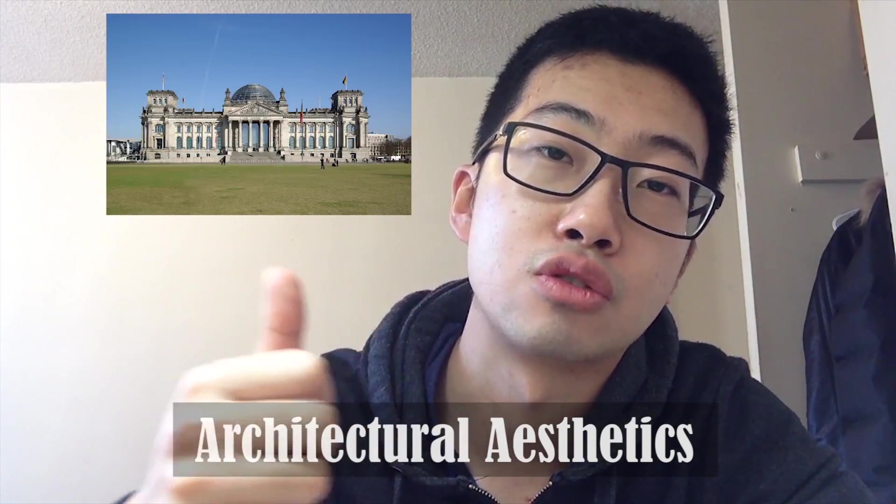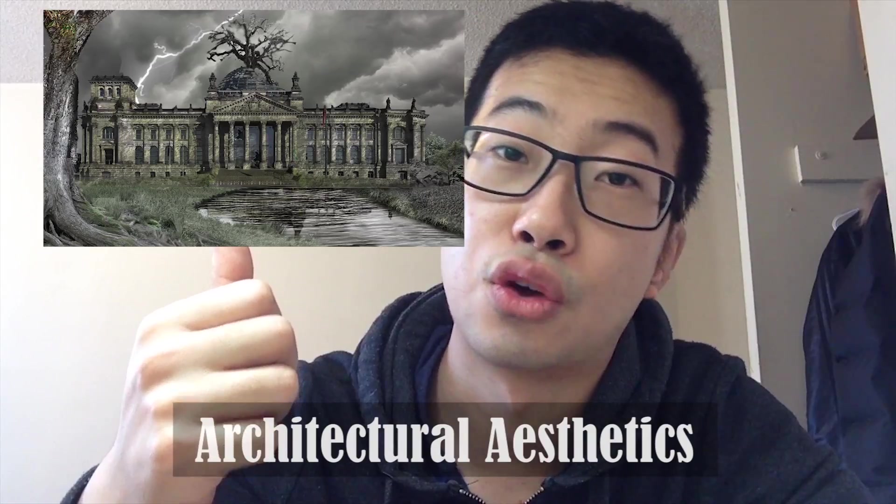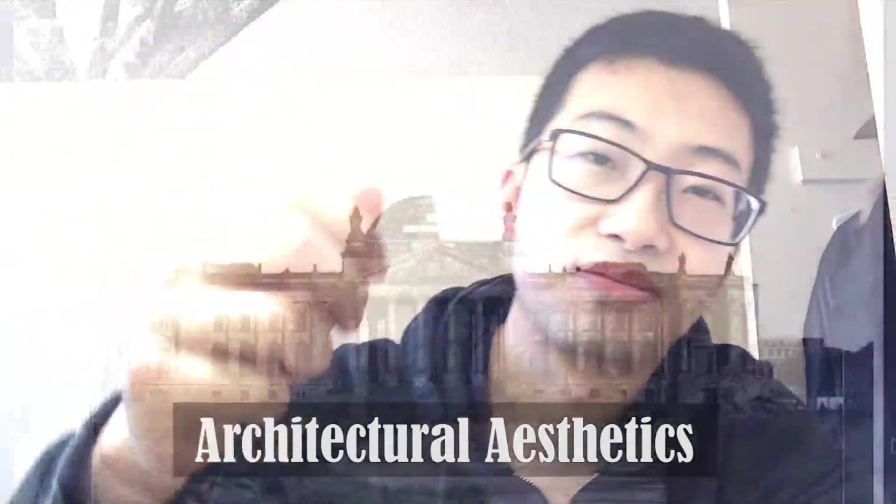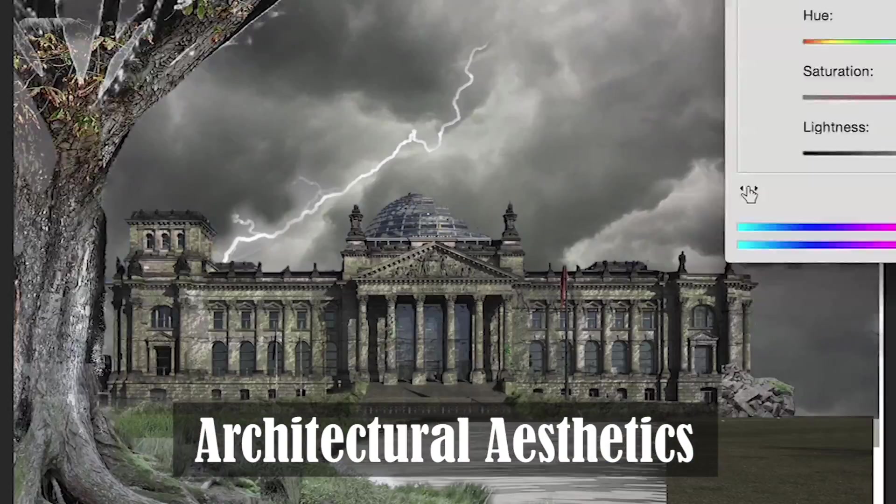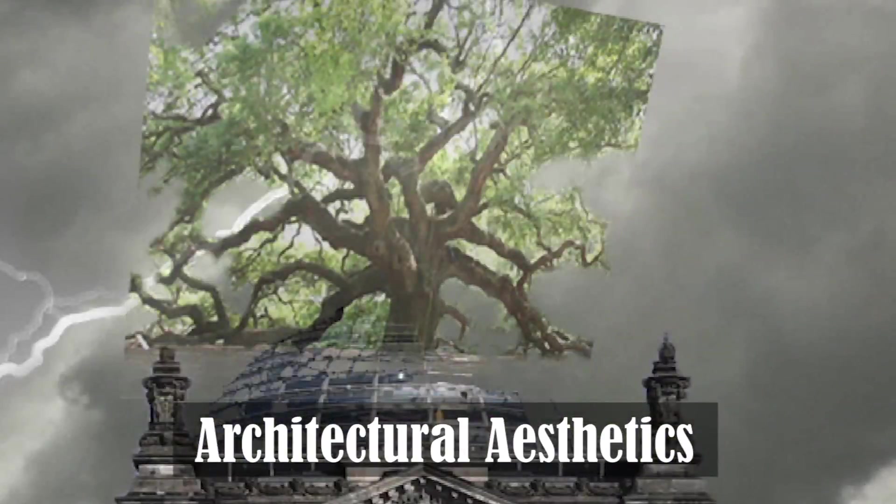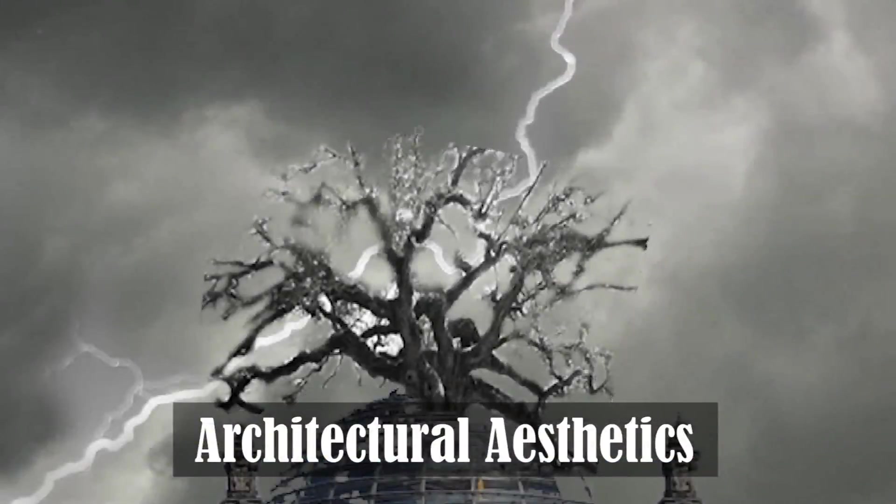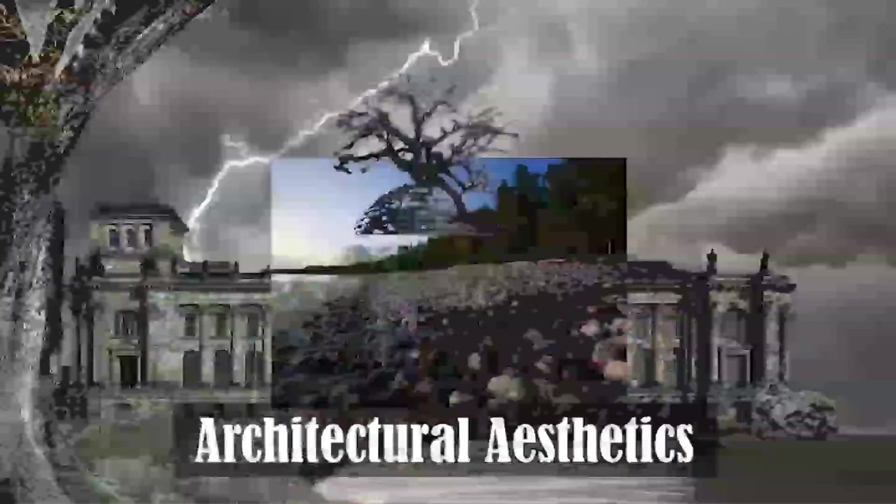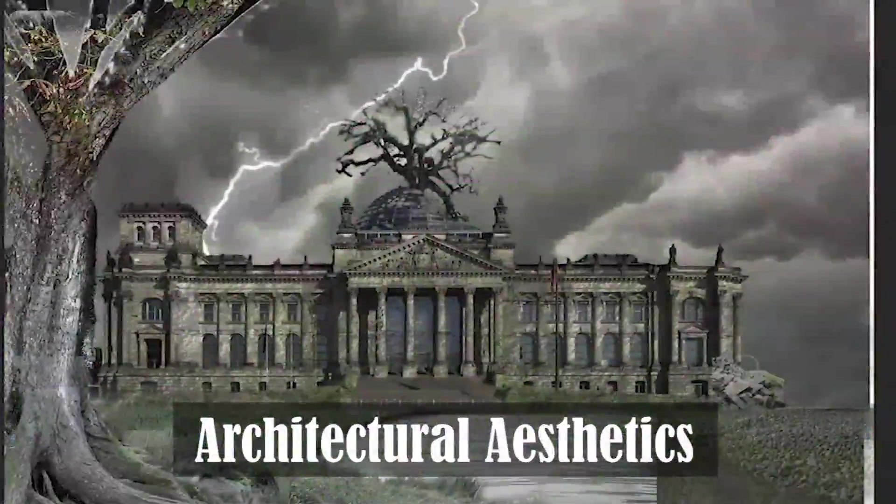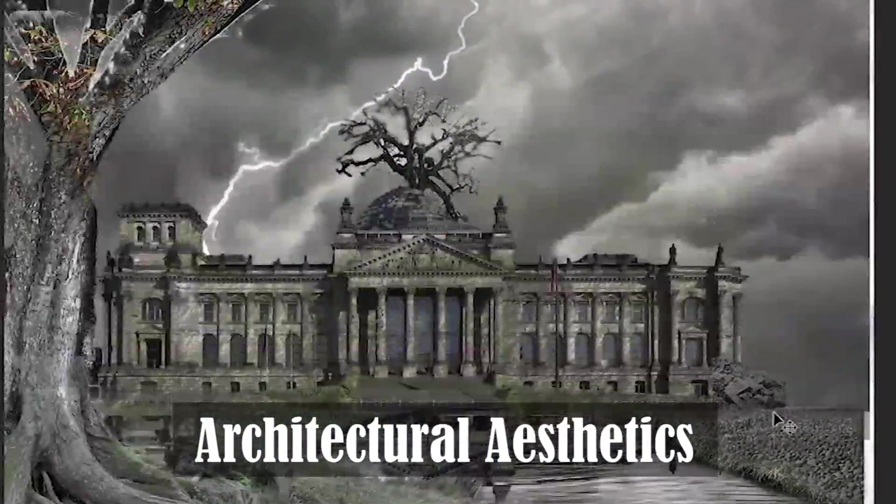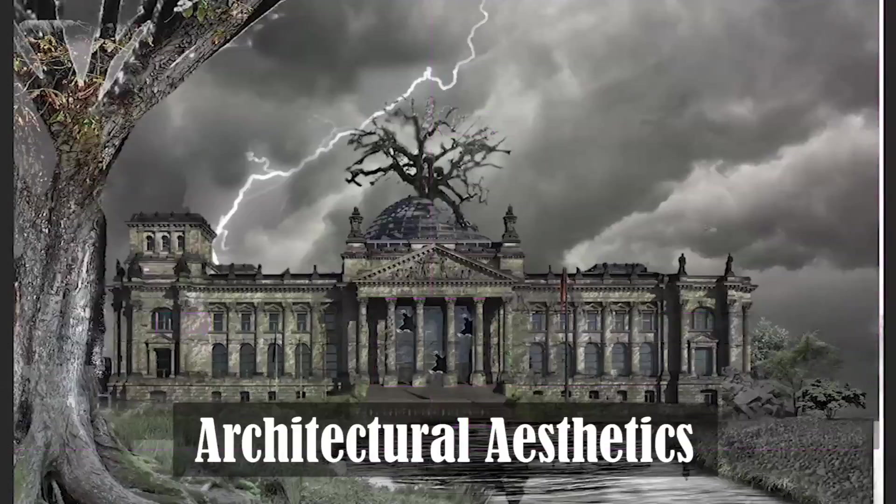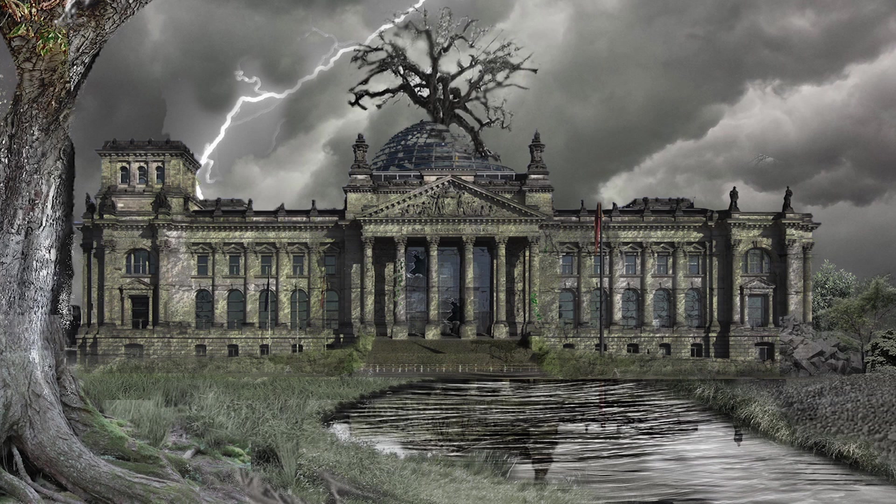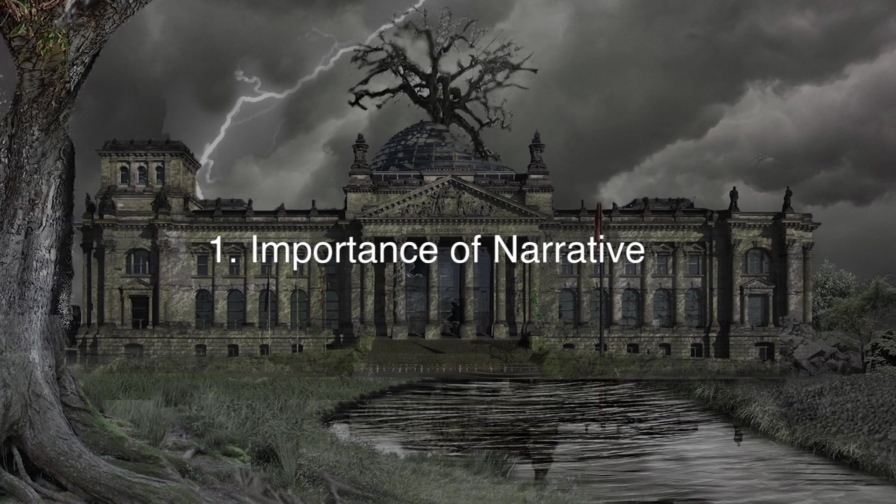So that's coming up next. The content of this video will include three components. First, I'm going to elaborate on the importance of narrative when doing a photo manipulation.